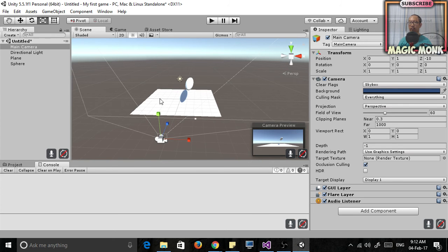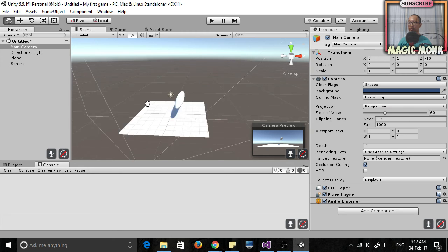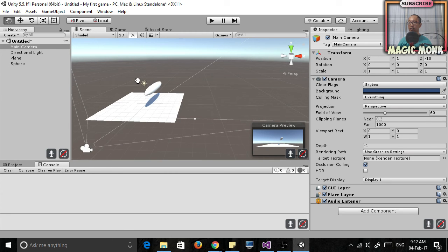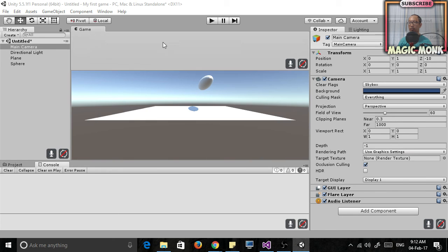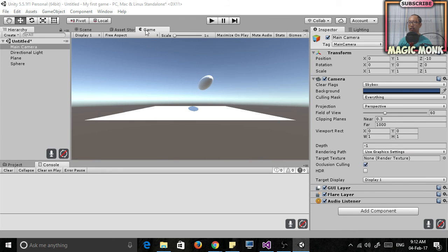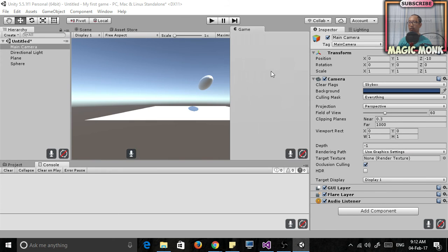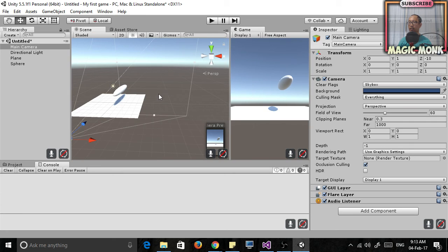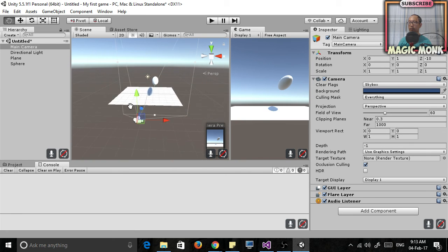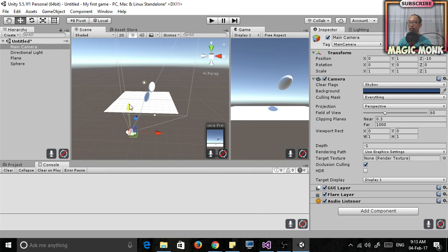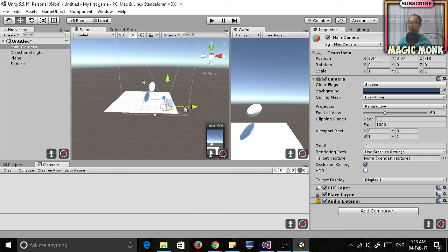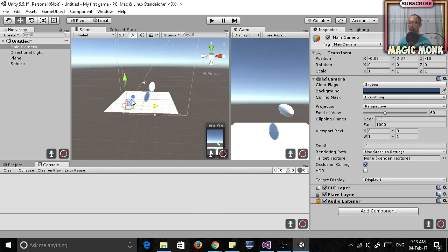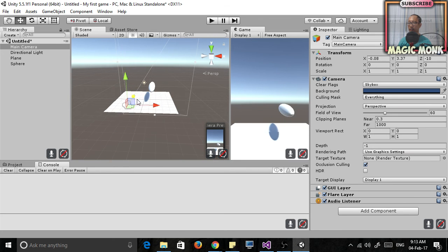So if you press Q you're back to this button. W you can move it. So let's not move the camera yet. But if you do want to move it, actually let's try moving it. So you can see what happens. So if you move the camera, you can see the camera view changes. So that's what the user is going to see when you actually play your game.